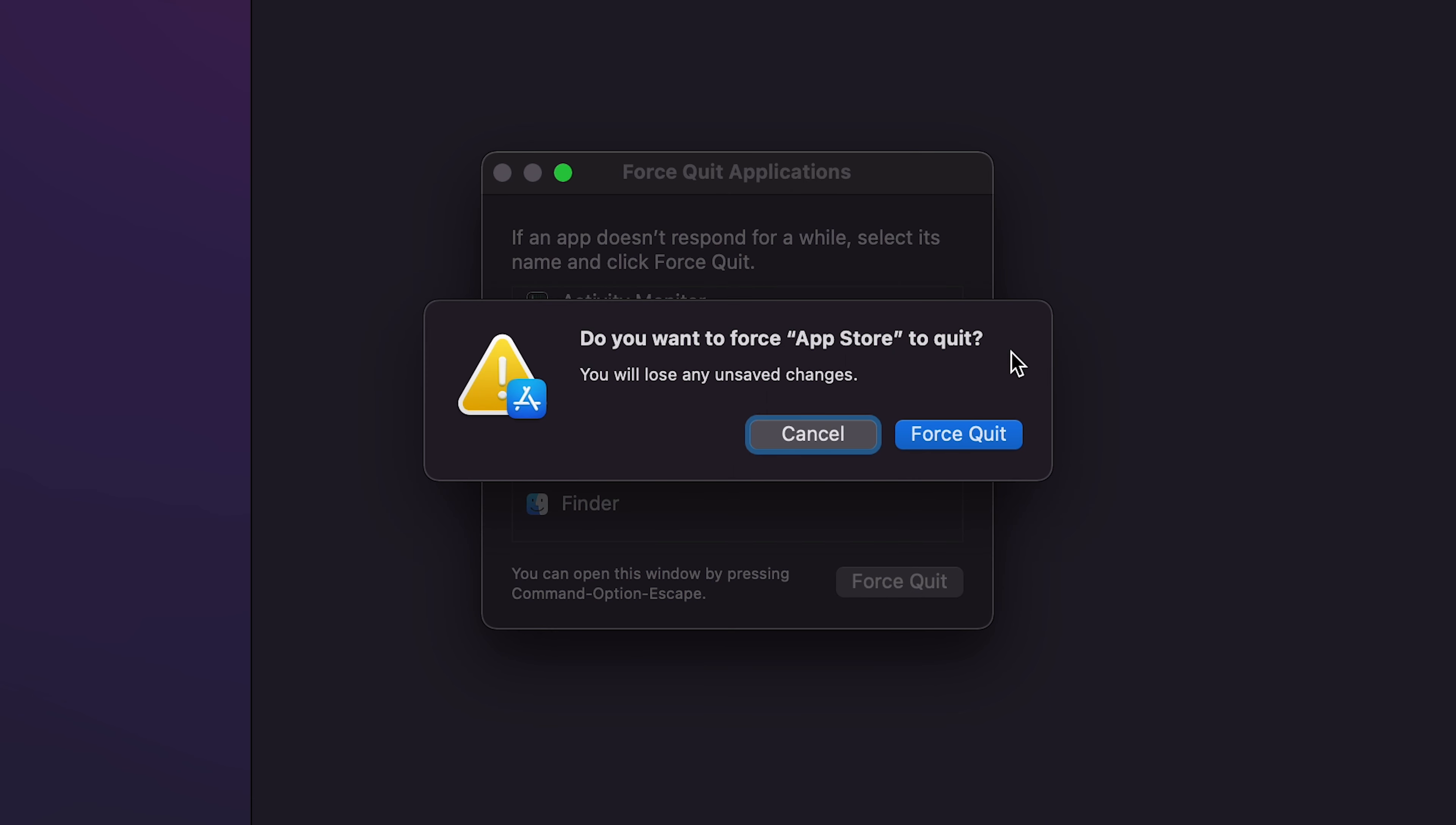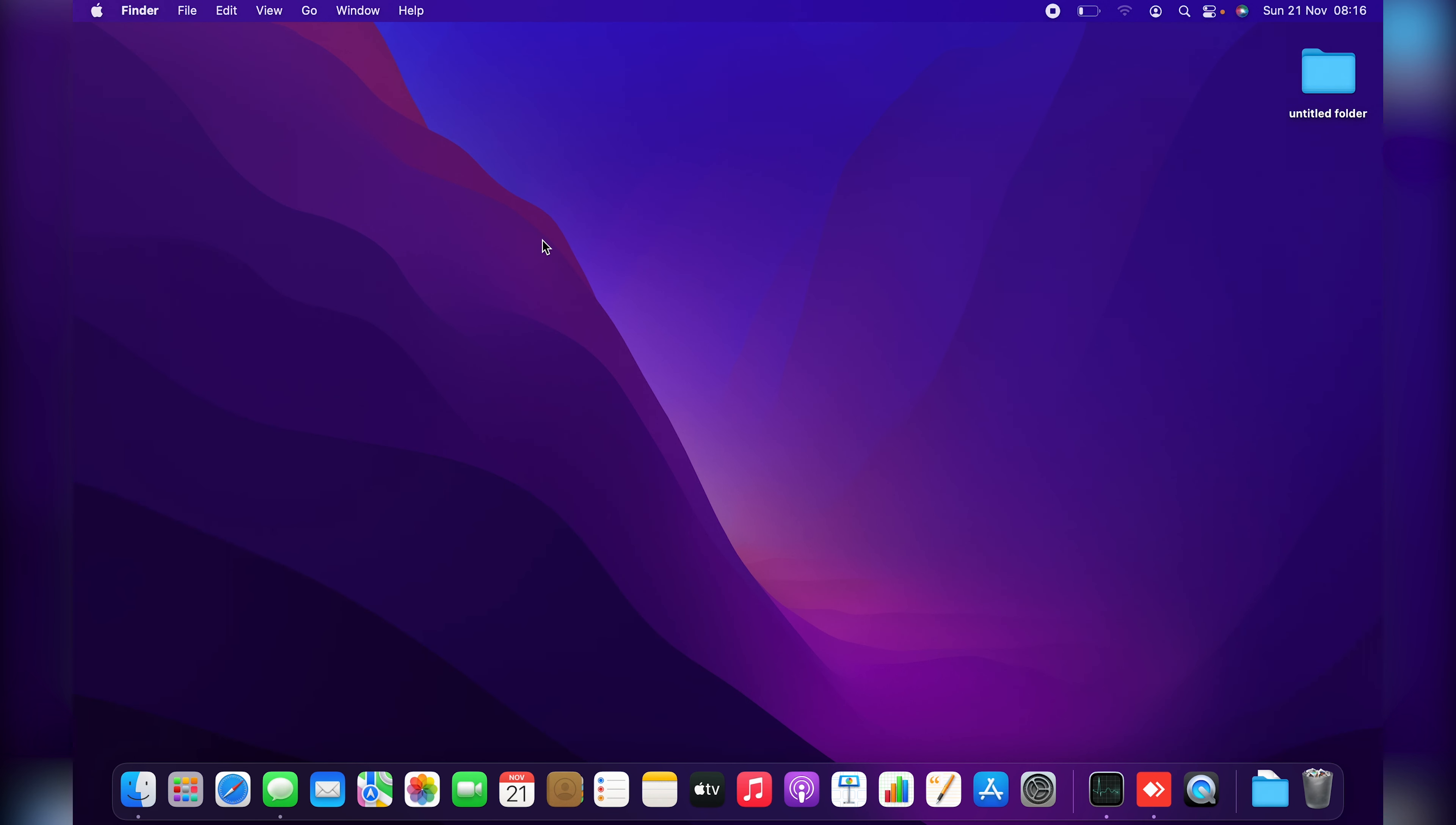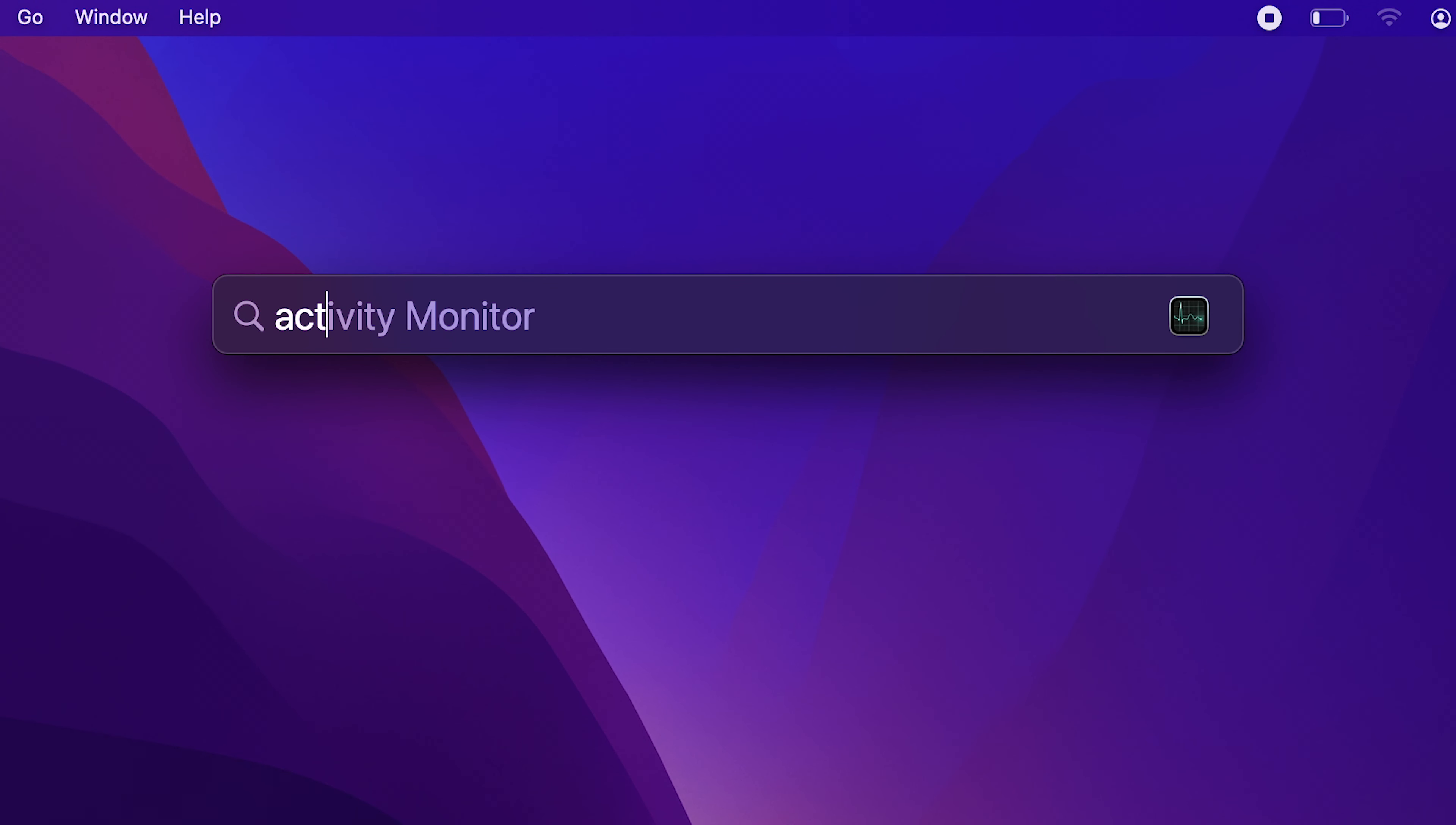Now you can also force quit applications from the Activity Monitor. Simply go to Spotlight at the top there and then type Activity Monitor.